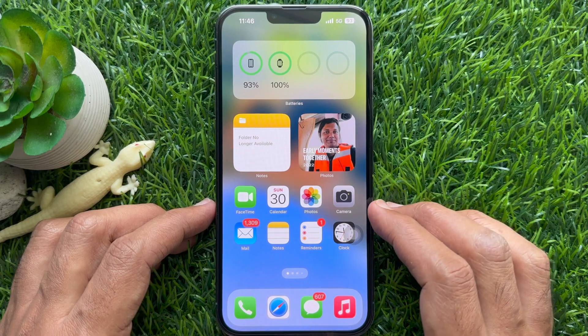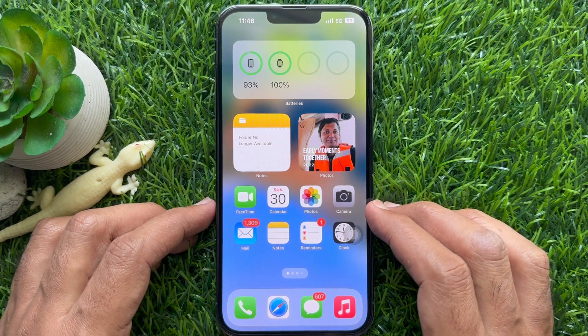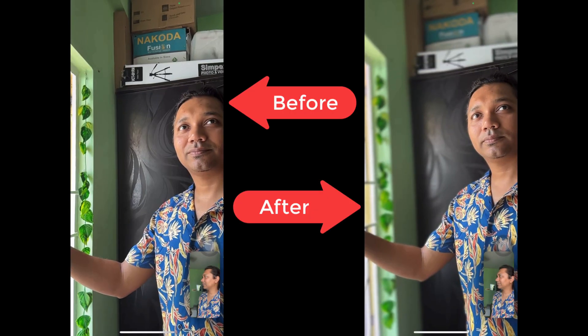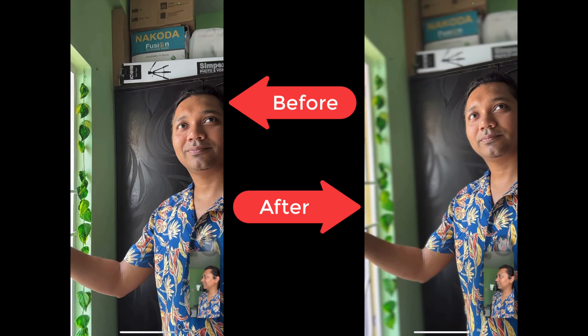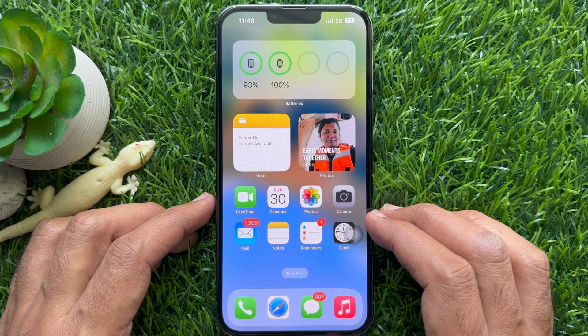Hello everyone. Today I would like to show you all how to blur backgrounds on FaceTime calls. Let's have a look.